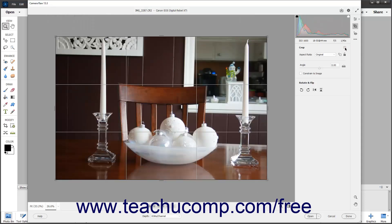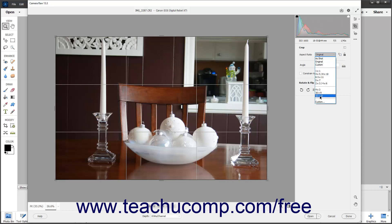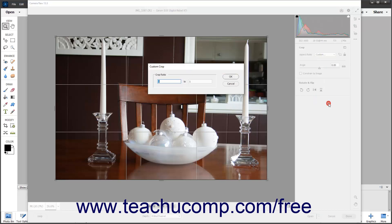To crop the image to a specific ratio, select the desired numeric ratio from the Aspect Ratio dropdown. To specify a custom numeric ratio, select the Custom command that is followed by the ellipsis mark — not the Custom command not followed by the ellipsis mark — from the dropdown to open the Custom Crop dialog box. Then enter the Crop Ratio to use in this dialog box and click the OK button.